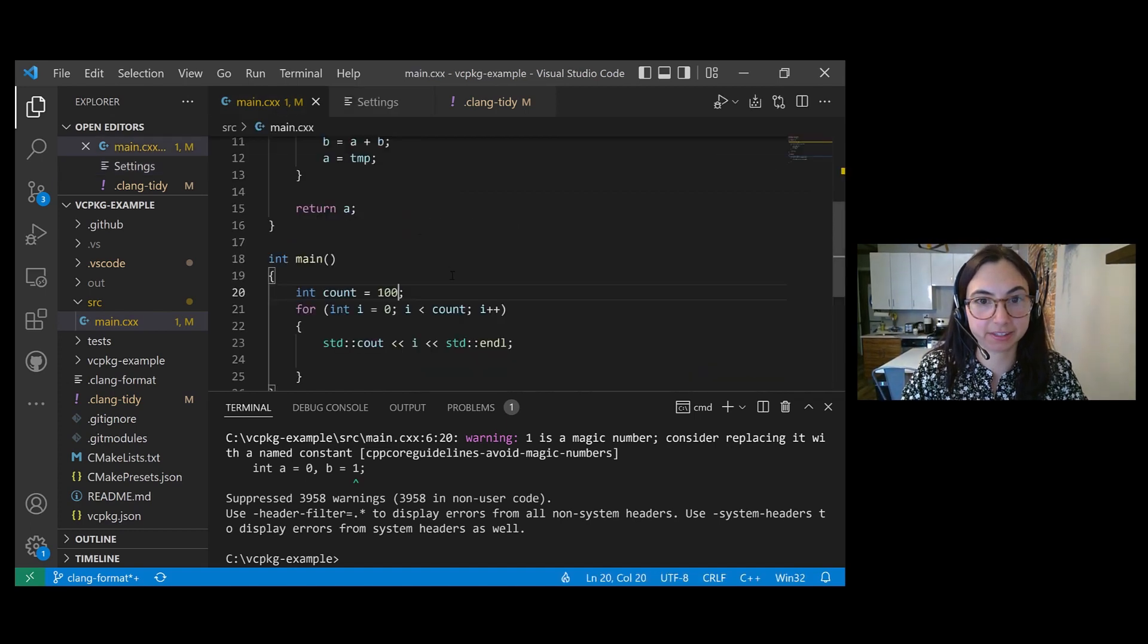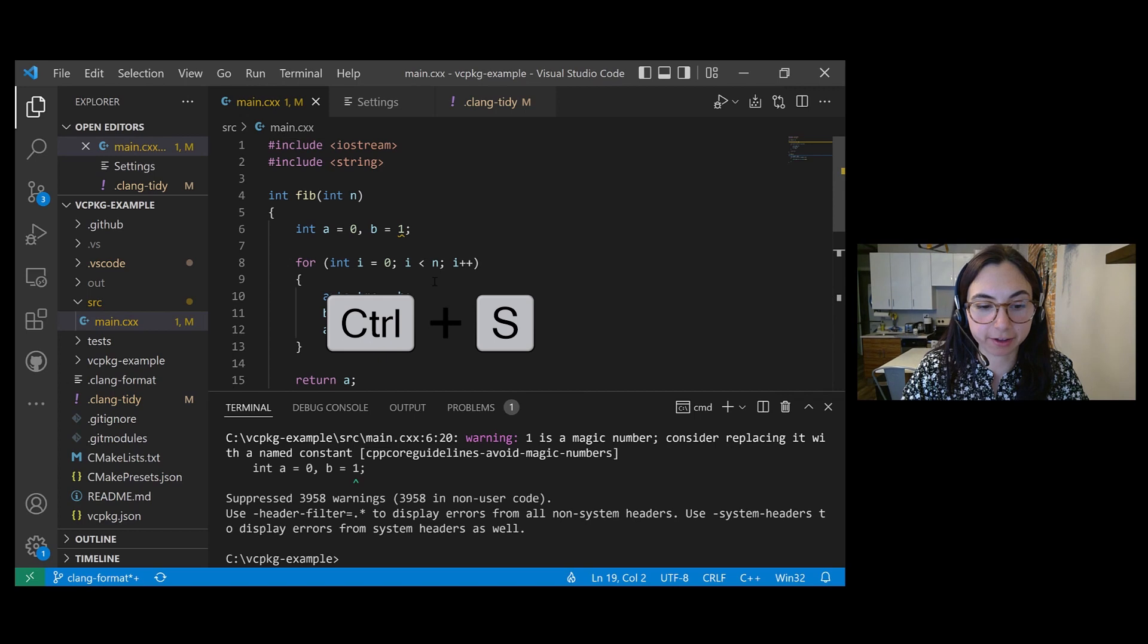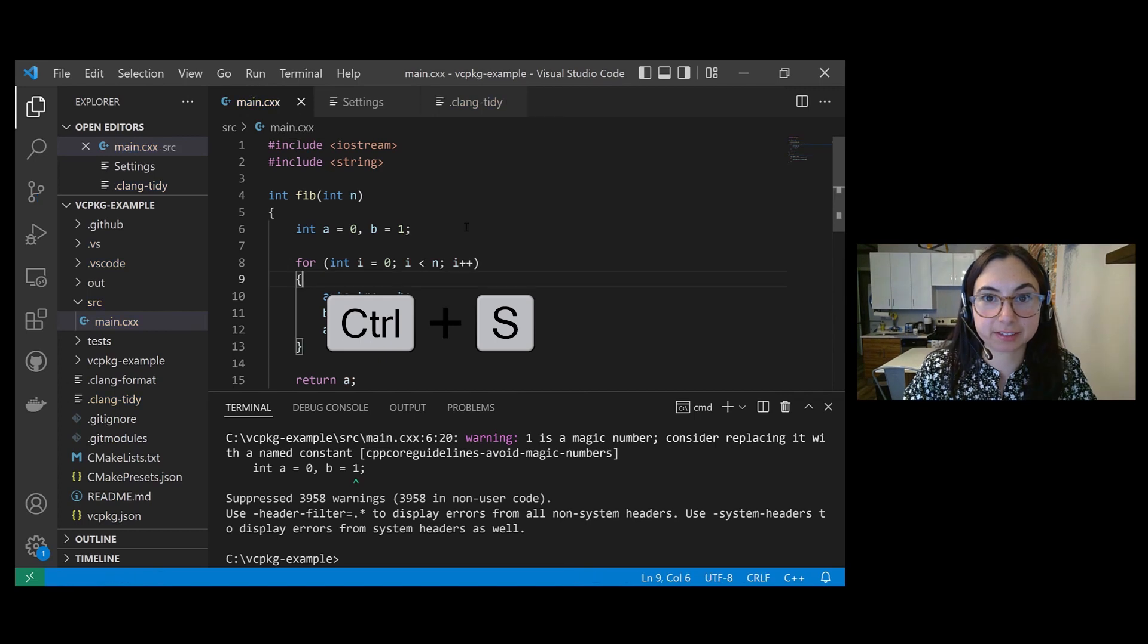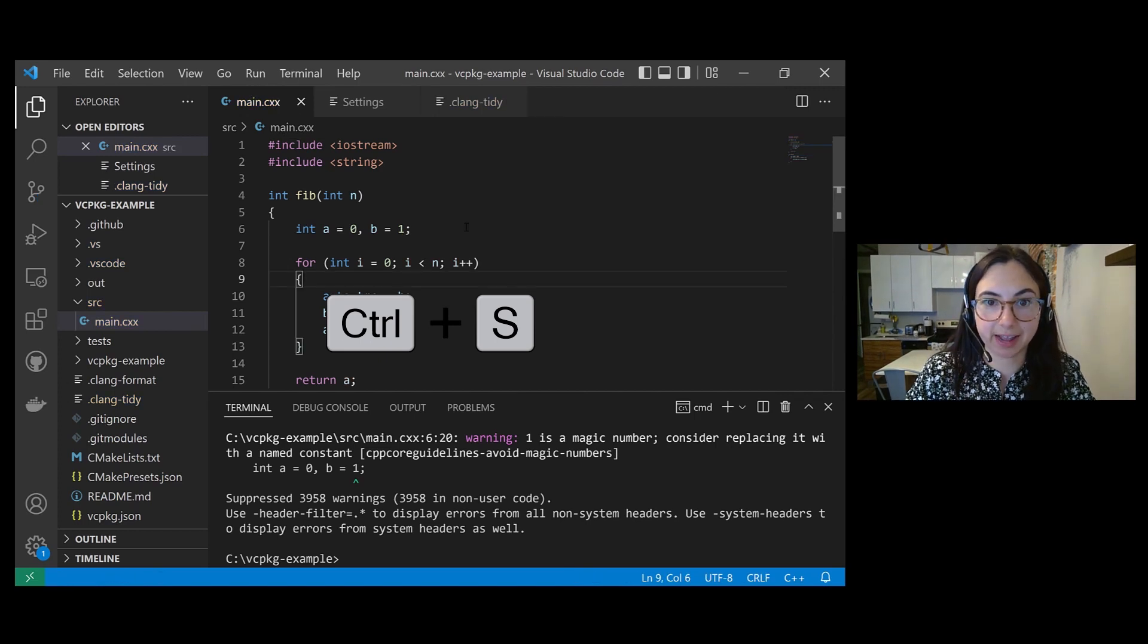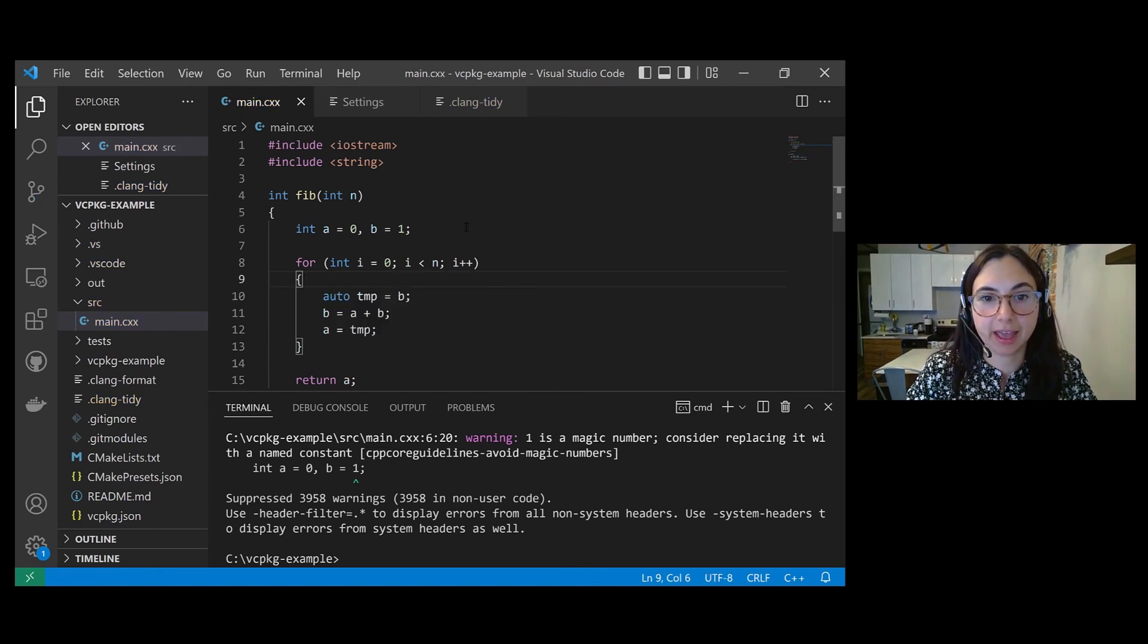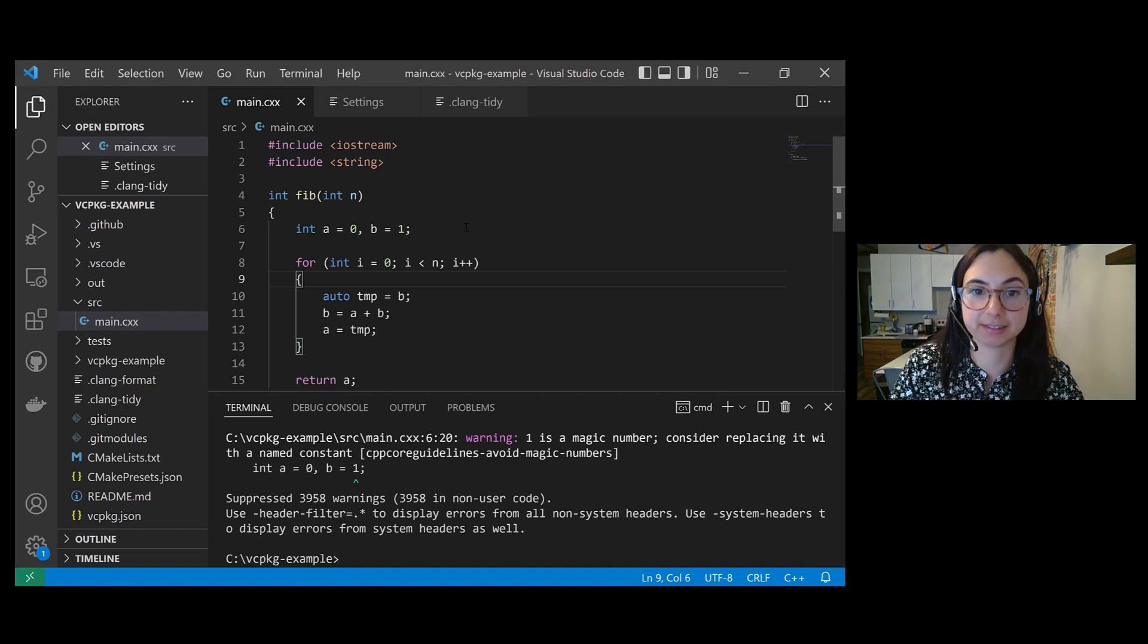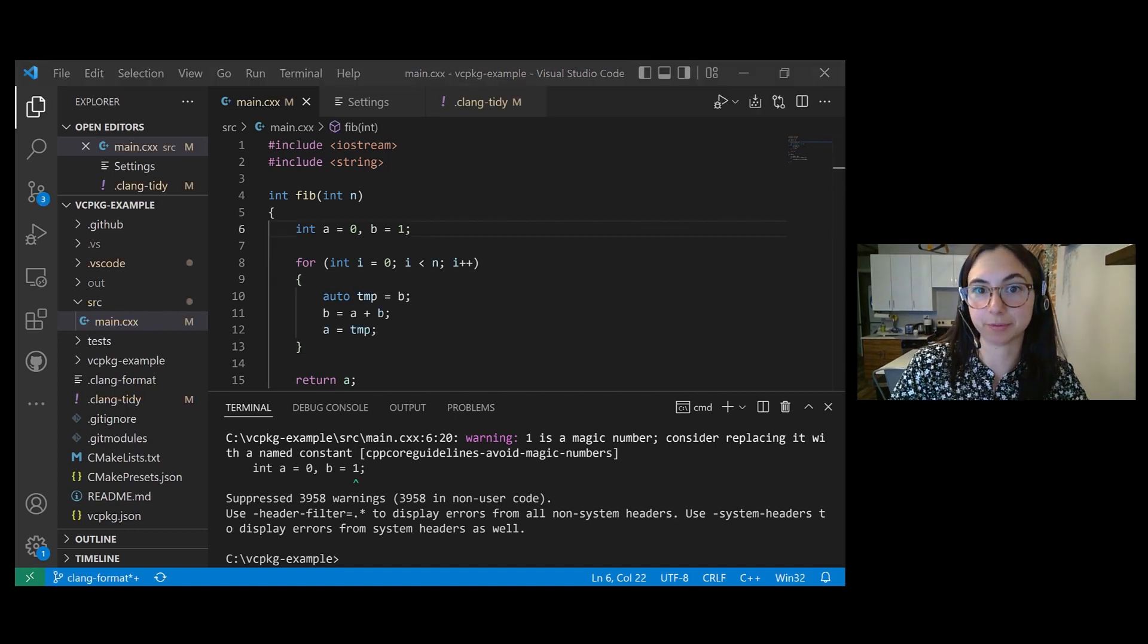So let's test that out. So now I'm going to save this file. VS Code should automatically be running Clang Tidy on my file right now. And the squiggle should not appear because I disabled that check.